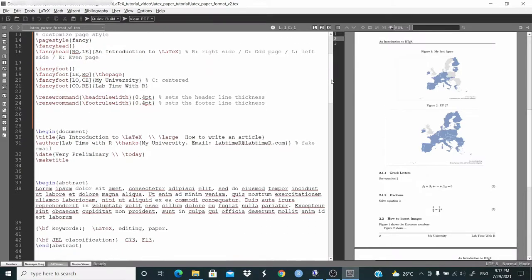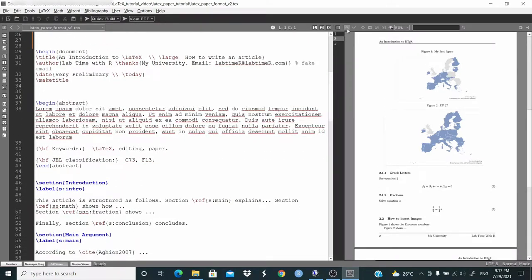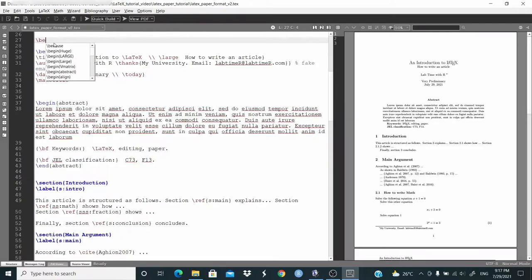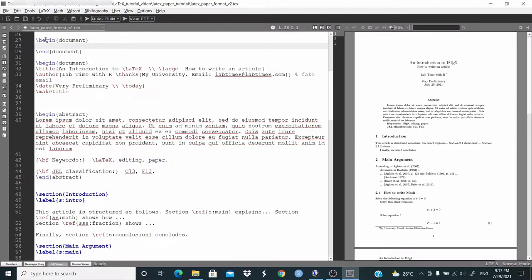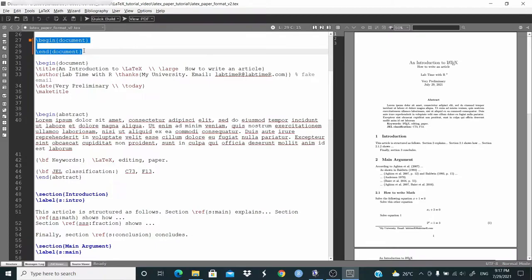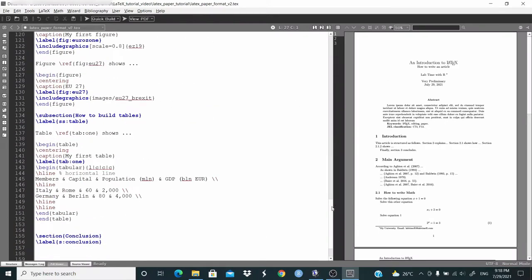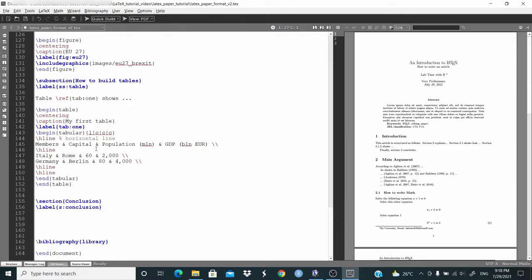Now we are ready to write a document. We need to write everything between begin and end document. So we type begin document and we see the environment with end document already created. We need to write everything inside this environment. I already have begin document here and end document here, with everything inside.